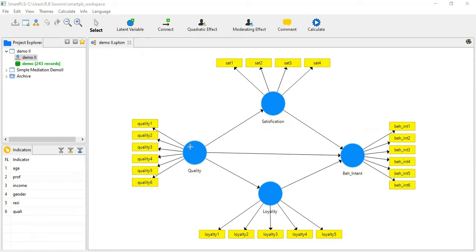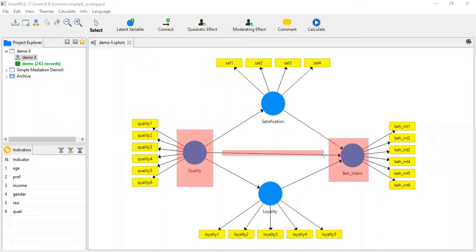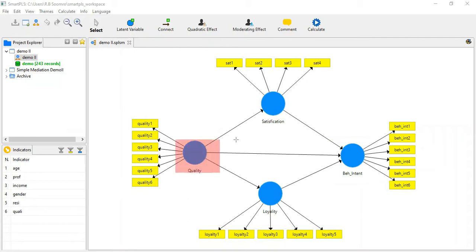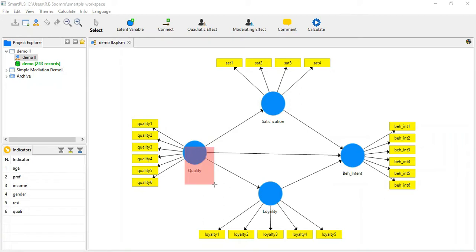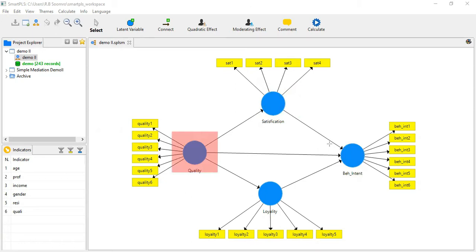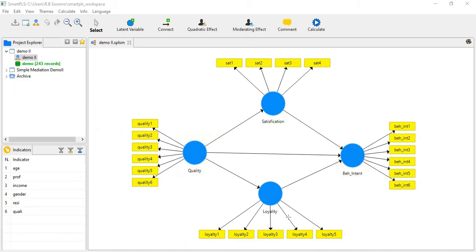First, I will check the direct path of the impact of Quality on Behavioral Intention. Then I will discuss the impact of Quality on Satisfaction — also a direct path — and Quality on Loyalty, another direct path. For indirect paths, there are two: the impact of Quality on Behavioral Intention through the mediator Satisfaction, and the impact of Quality on Behavioral Intention through Loyalty, where Loyalty is mediator number two.